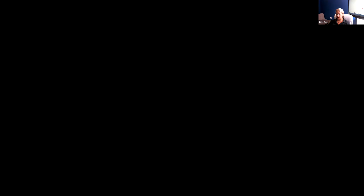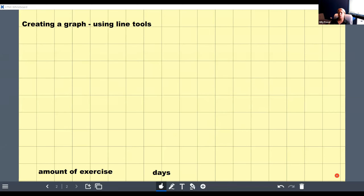Tip ten is creating a graph using the different line tools available in the pen within Lynx Whiteboard. I've got a template here — I've already dropped on a background, which you can find in your content file. Those backgrounds are completely editable so you can make the squares as big or as small as you'd like. I've also added titles: days along the bottom and amount of exercise on the side, which I'll rotate.